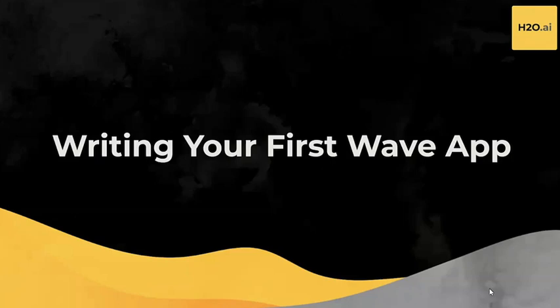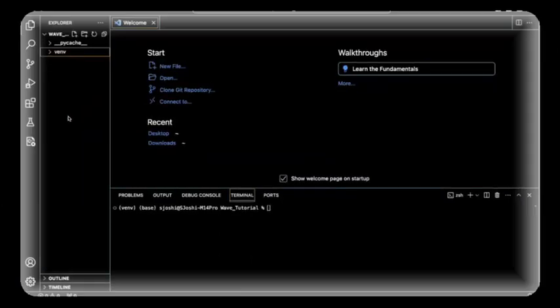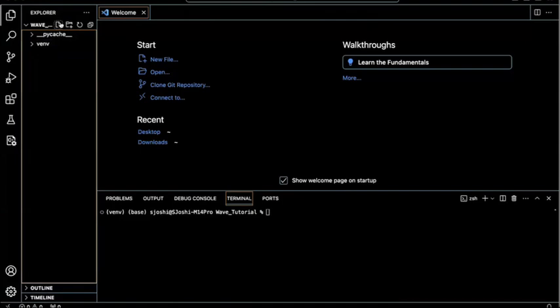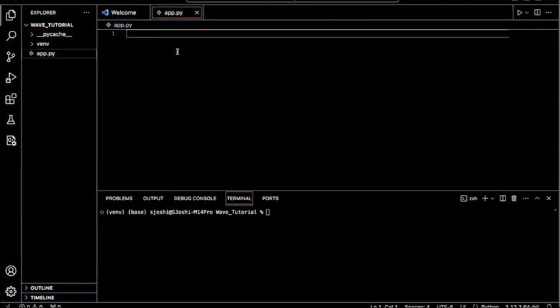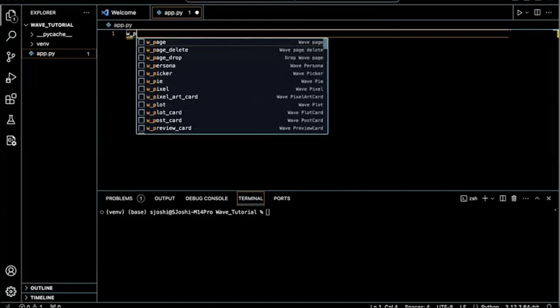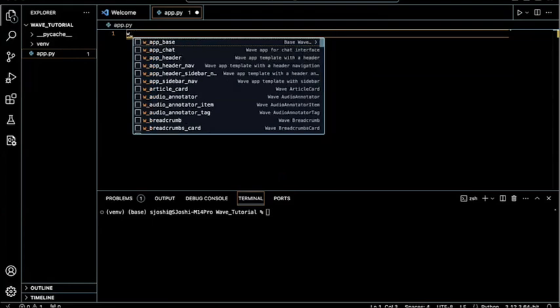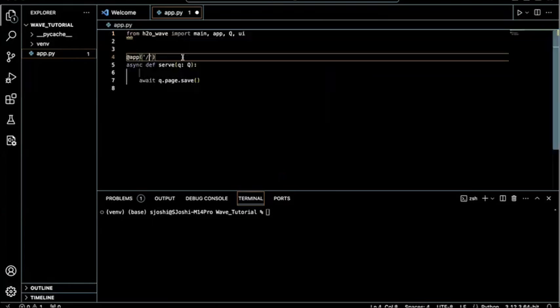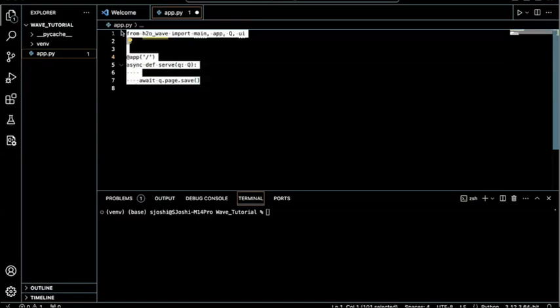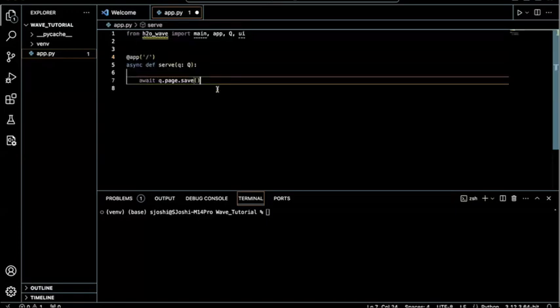Let's get started. So now that we're on VS Code, all we have to do is basically just create a new file called app.py. And once I'm in that, I can just simply use my snippet to create a basic application. So by clicking W app base, I could get this minimum code that we need to run our WAVE application.